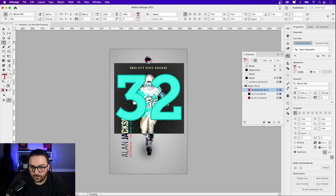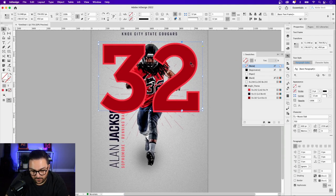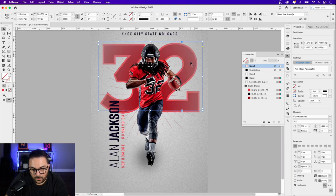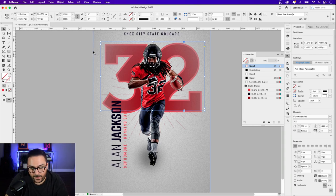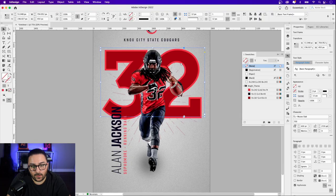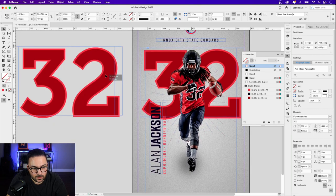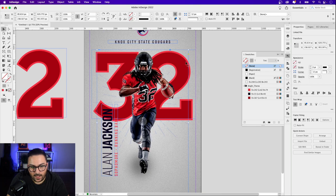I'll select it and choose the darker red from my CC Libraries for the fill. Then select it again, choose the stroke, and apply the lighter red — set the stroke to about 10 point in Properties. I'll move the number behind the football player using Command and left square bracket. Be careful not to go too far back or it'll disappear behind the background gradient feather layer. Now I'll create an outline copy on the pasteboard for reference using Option-drag.